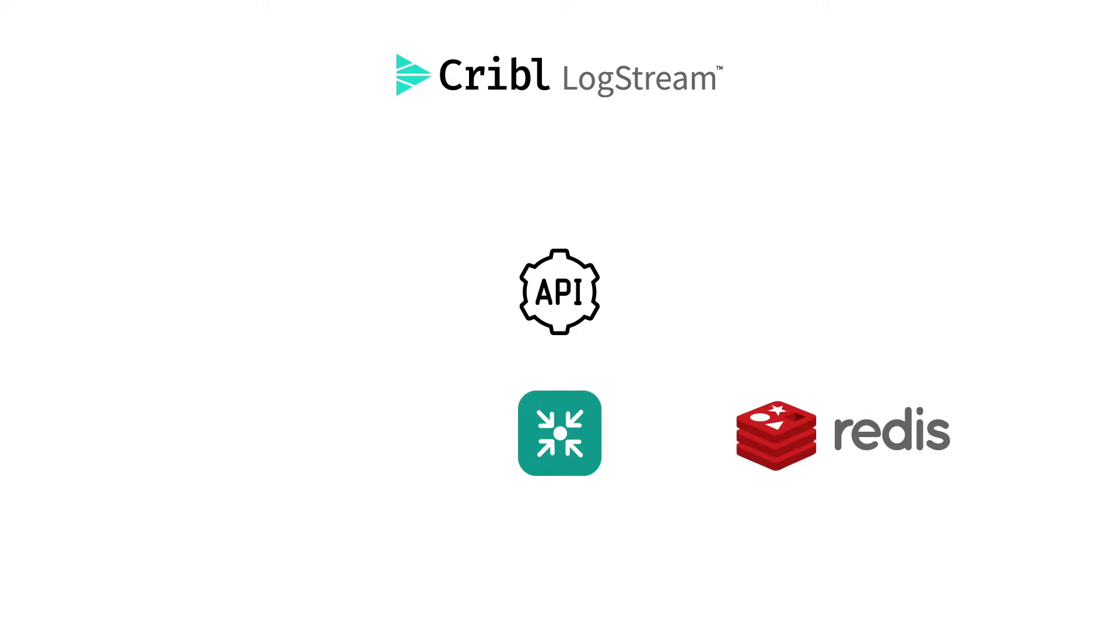And getting into bigger datasets, like threat feed IP lists, works like a charm with Redis.